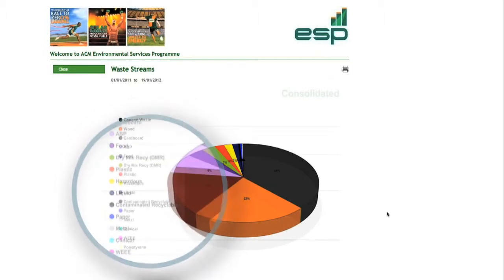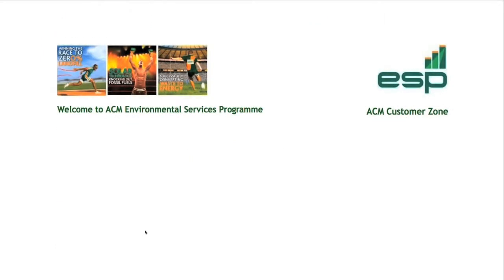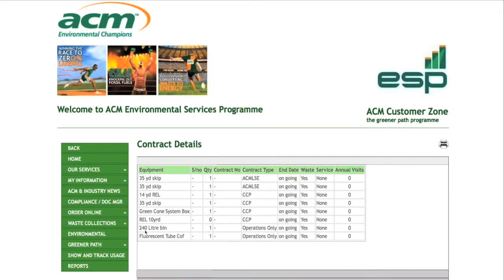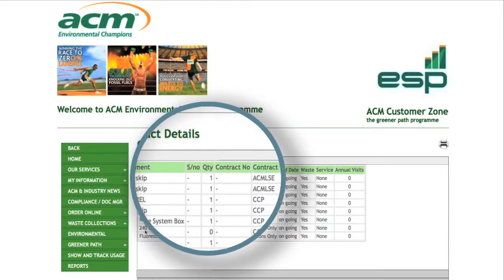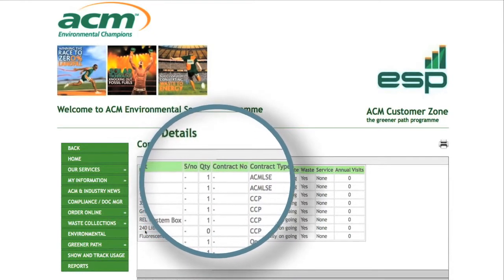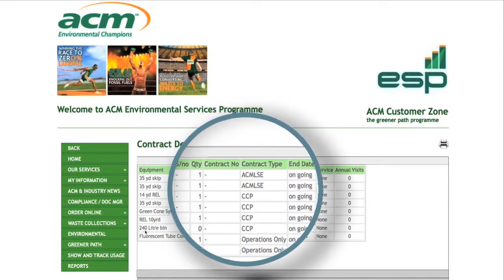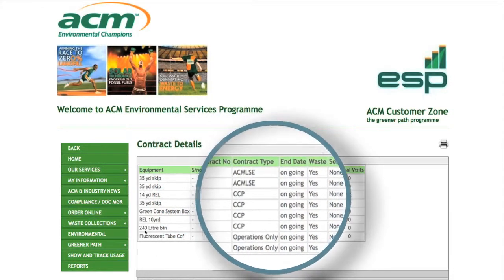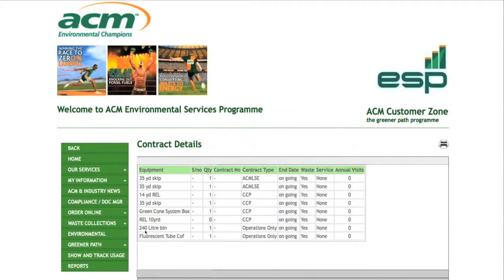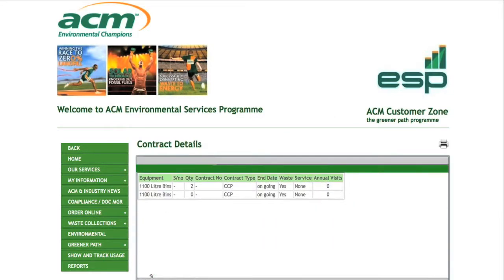The contract details page is a report which allows you to review contract details specific to your company requirements, premises and sites. It provides information on contract types, lease, greener path and dates, including reports of waste streams of individual or multiple sites.